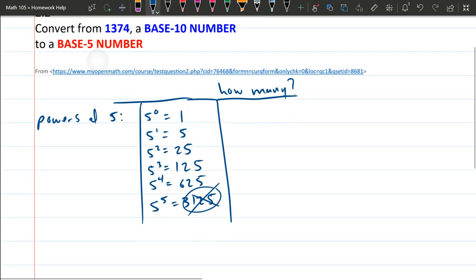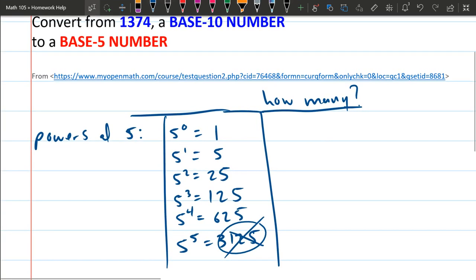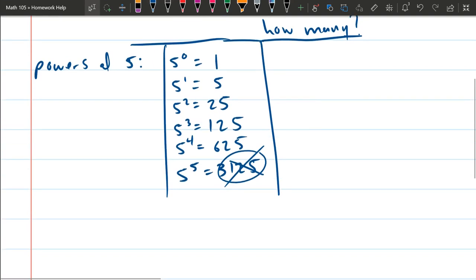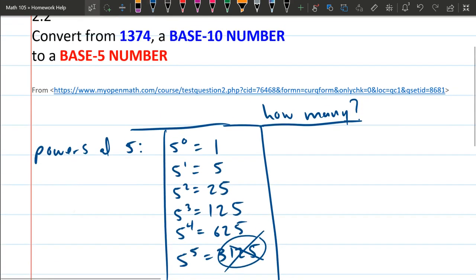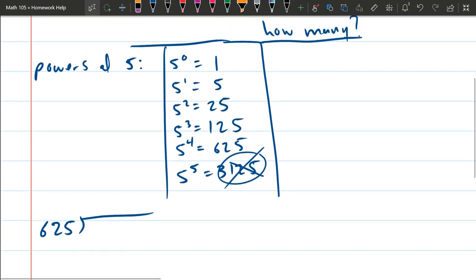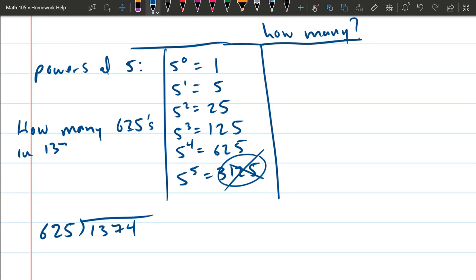But what we're really going to do is some long division here. So we're going to go 625 divides into our number 1374. And we're answering the question, how many 625s in 1374? Now, I guess 2 because 2 times 600 is 1200, and this is a little bit more than that. So that's a reasonable guess. But let's go ahead and actually figure this out.